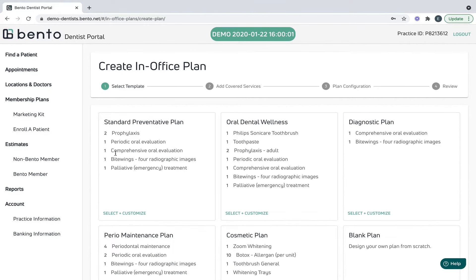And finally, Bento wants to know what discount to give on services outside of the plan. Bento has made it easy to select the percentage of discounts off your practice fees. I want to give a fifteen percent discount, so I'm going to choose the gold, then hit next.